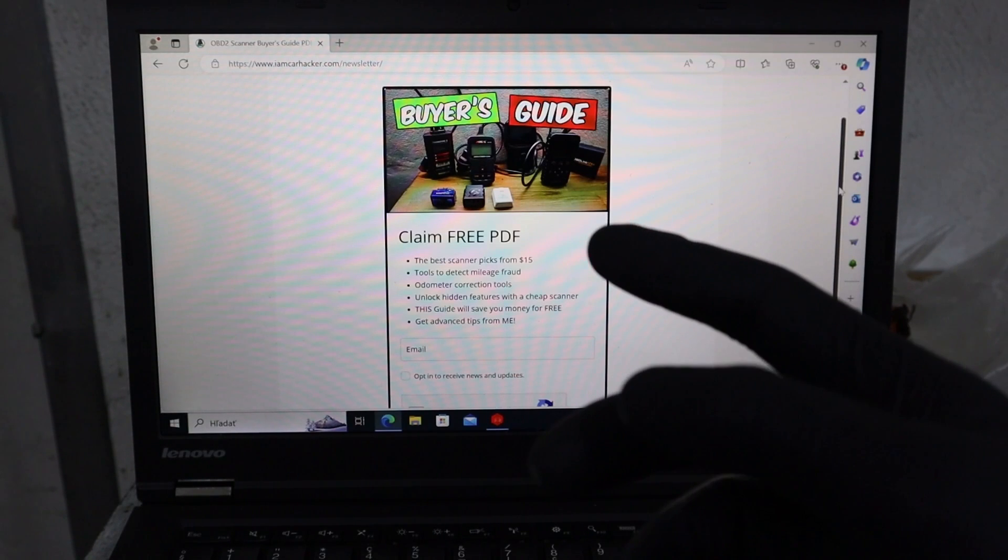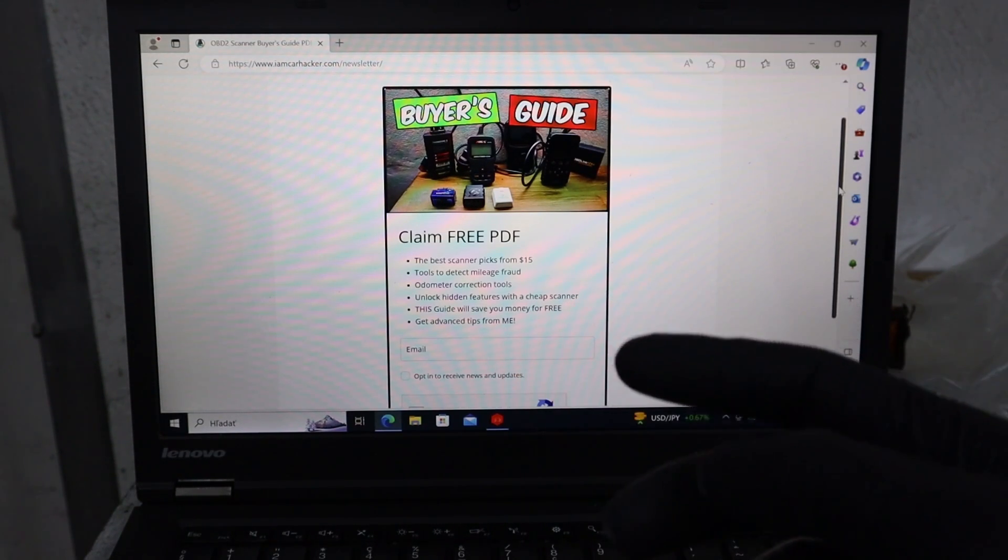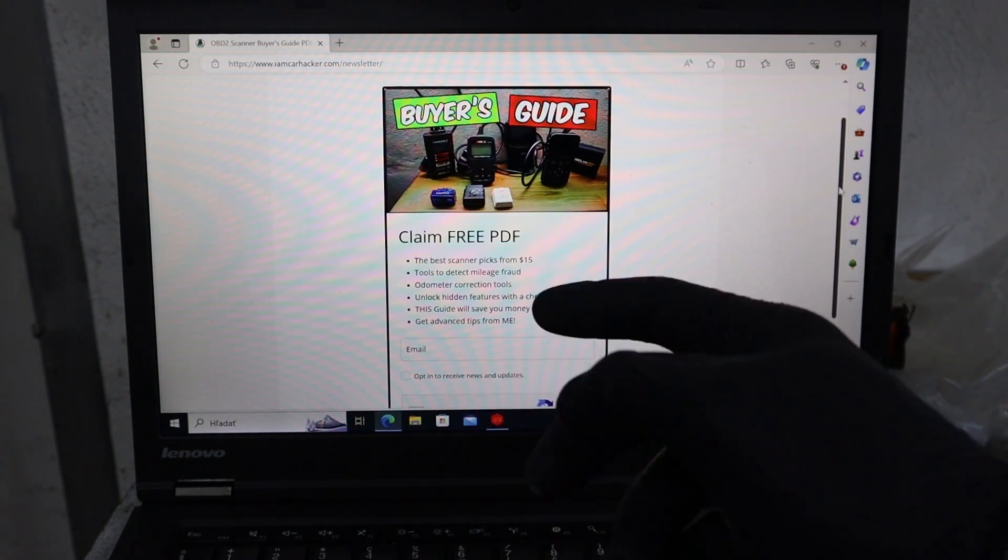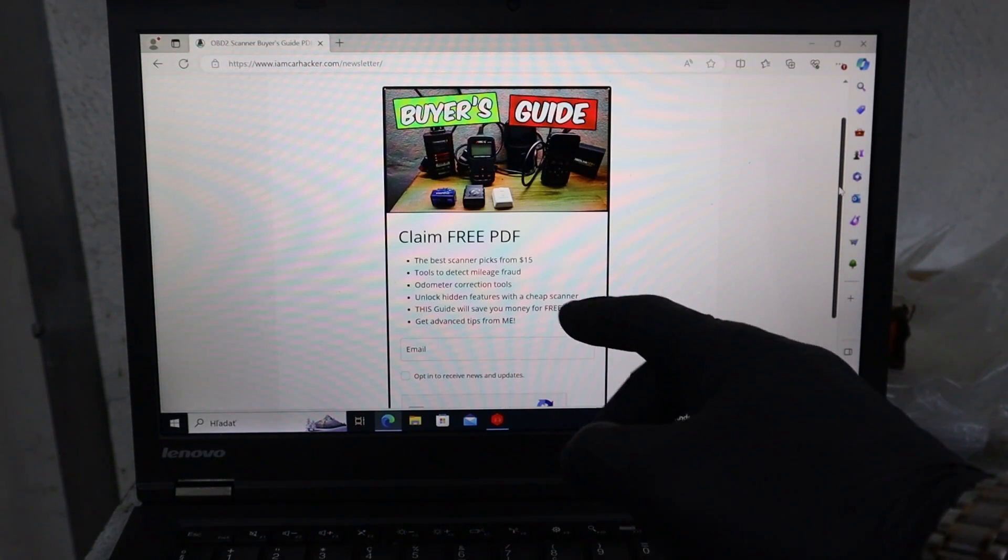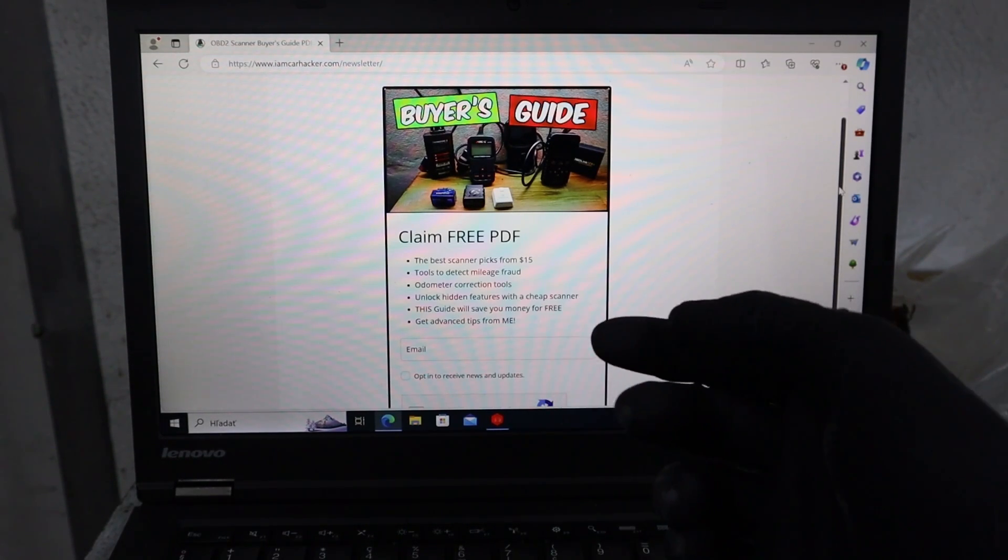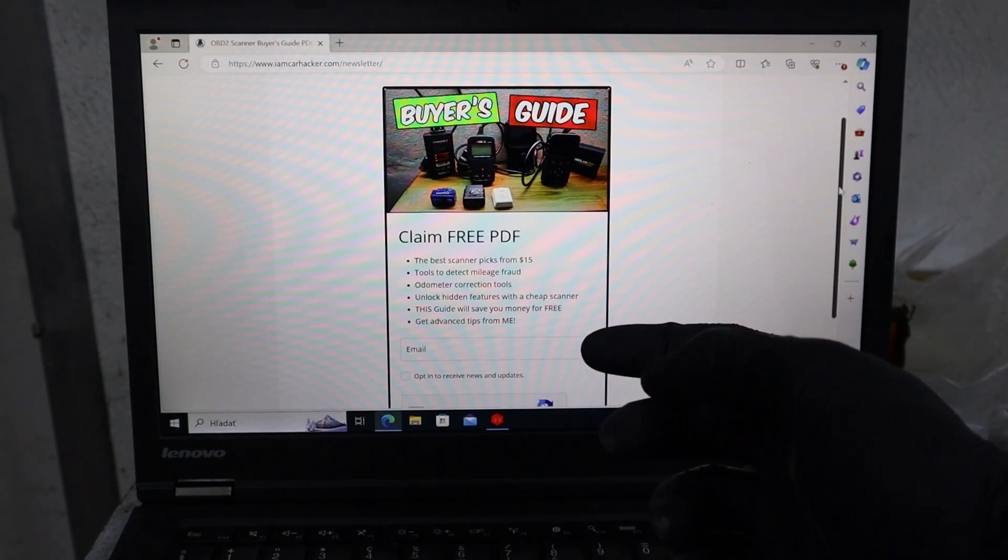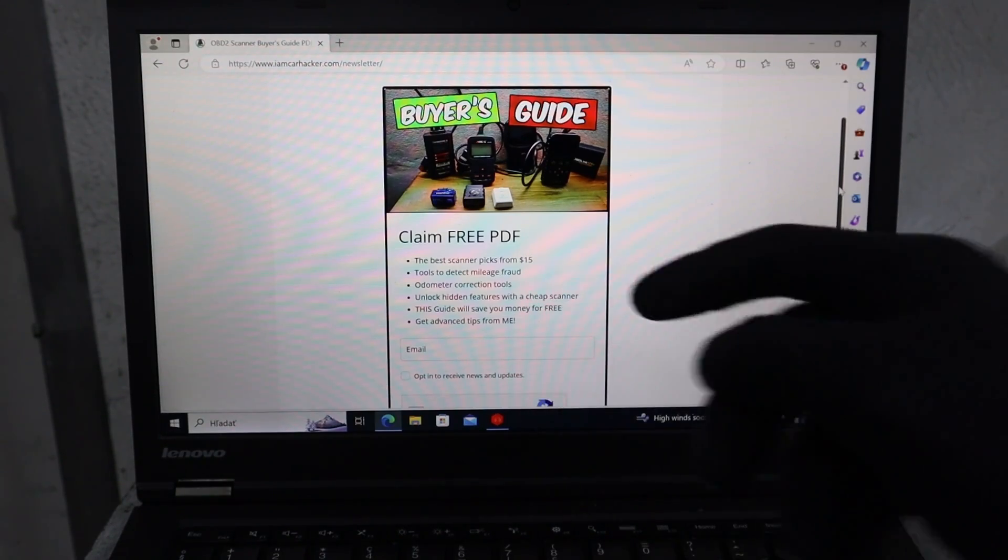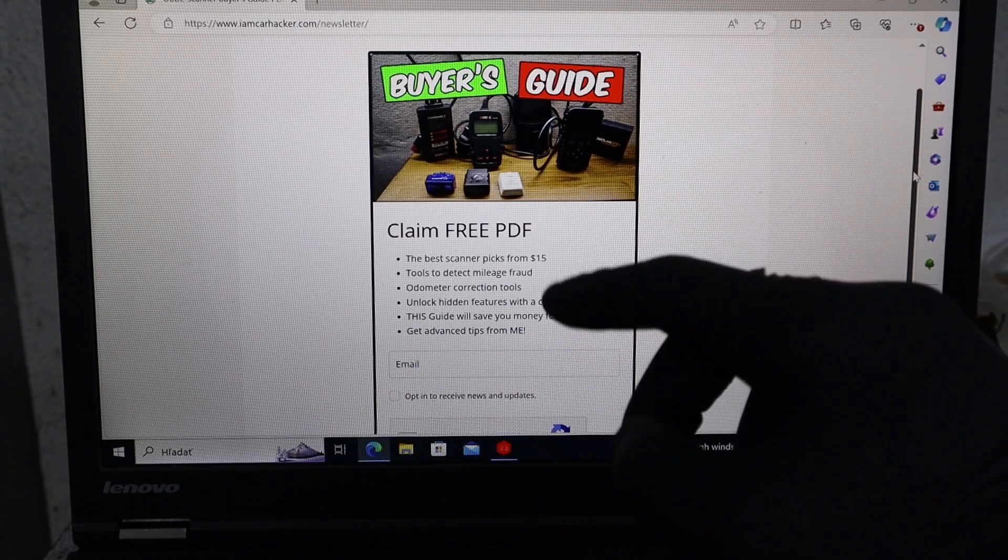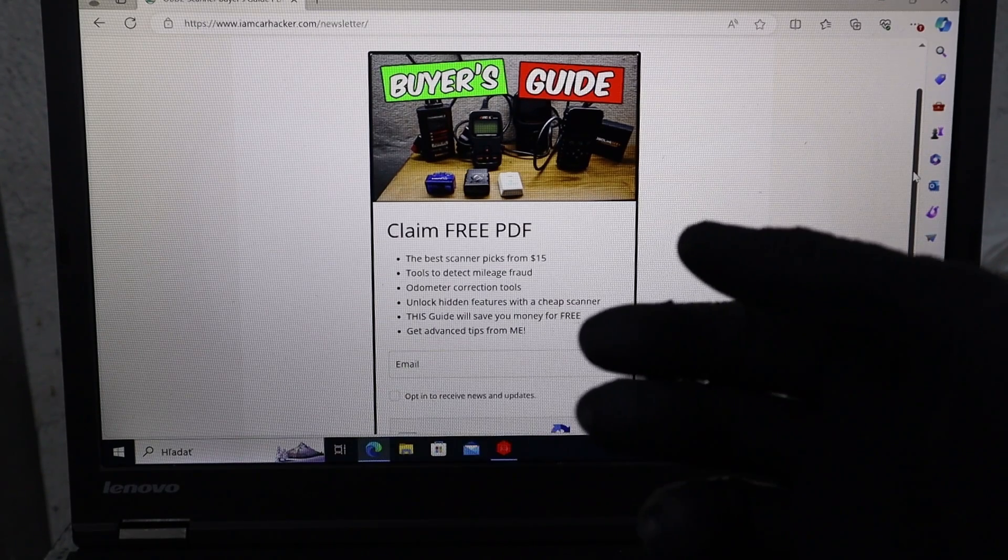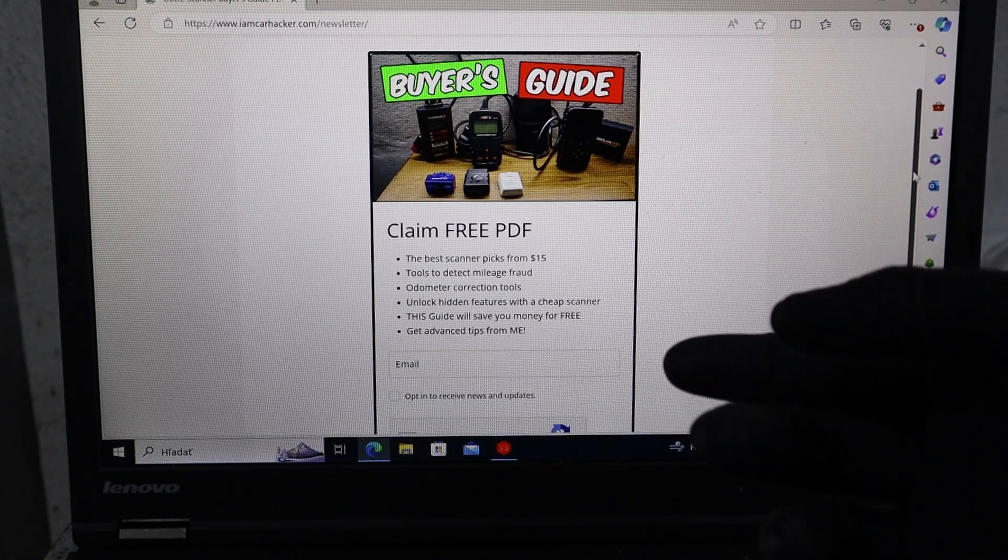By the way, if you want to save money on buying a scanner, I have a completely free PDF, which you can download. This complete guide will explain all scanner's functions and also list out the best picks, the really greatest value for money, starting from $15. You can download it in the link in description. And that will also sign you up for my newsletter. You will also receive future best scanners I will find.